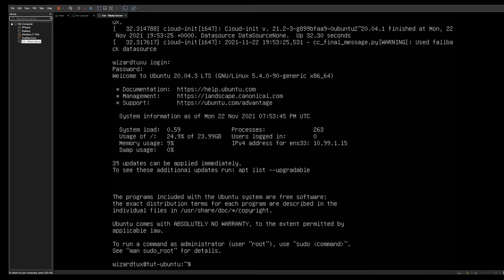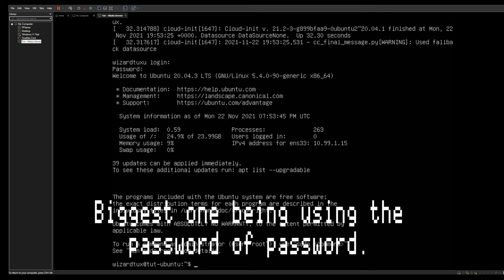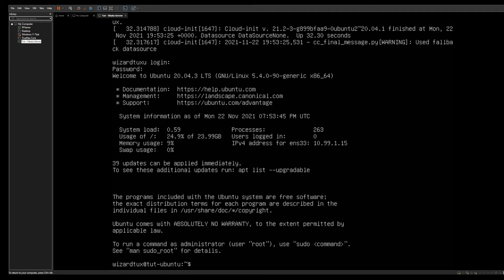However, I would not expose it to the internet at this point because there are some additional layers of security you need to enable or set up first. If you were to install Caddy or something like that, you could expose port 80, but I would personally go through and do the next steps, which will come later in this video series.